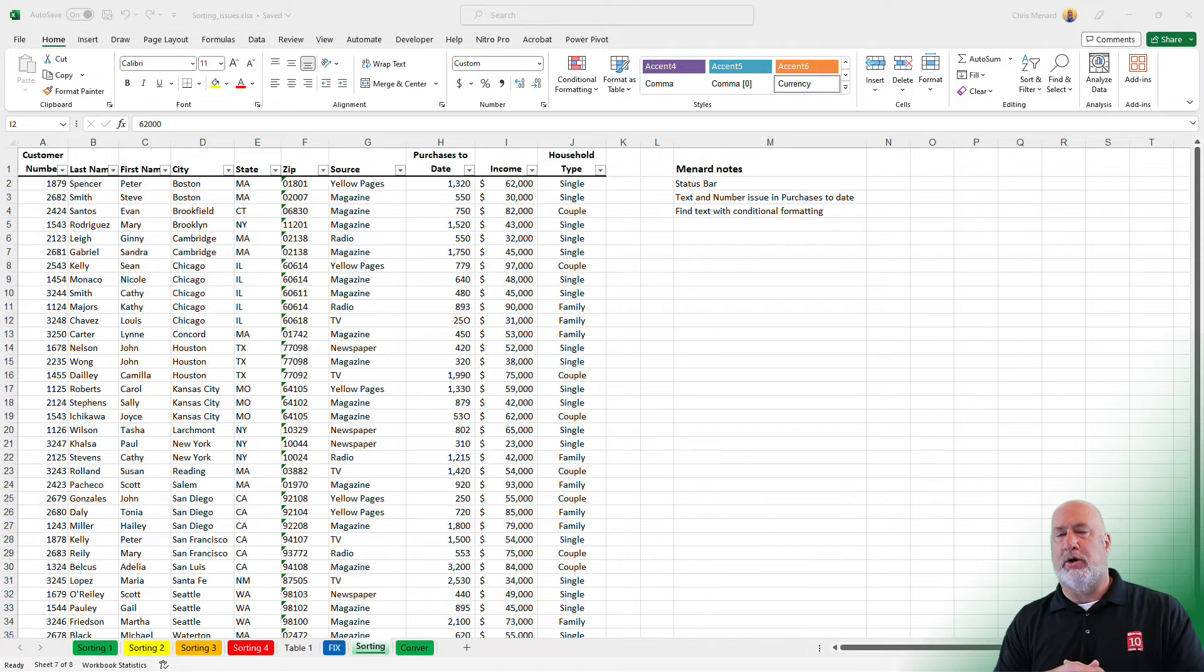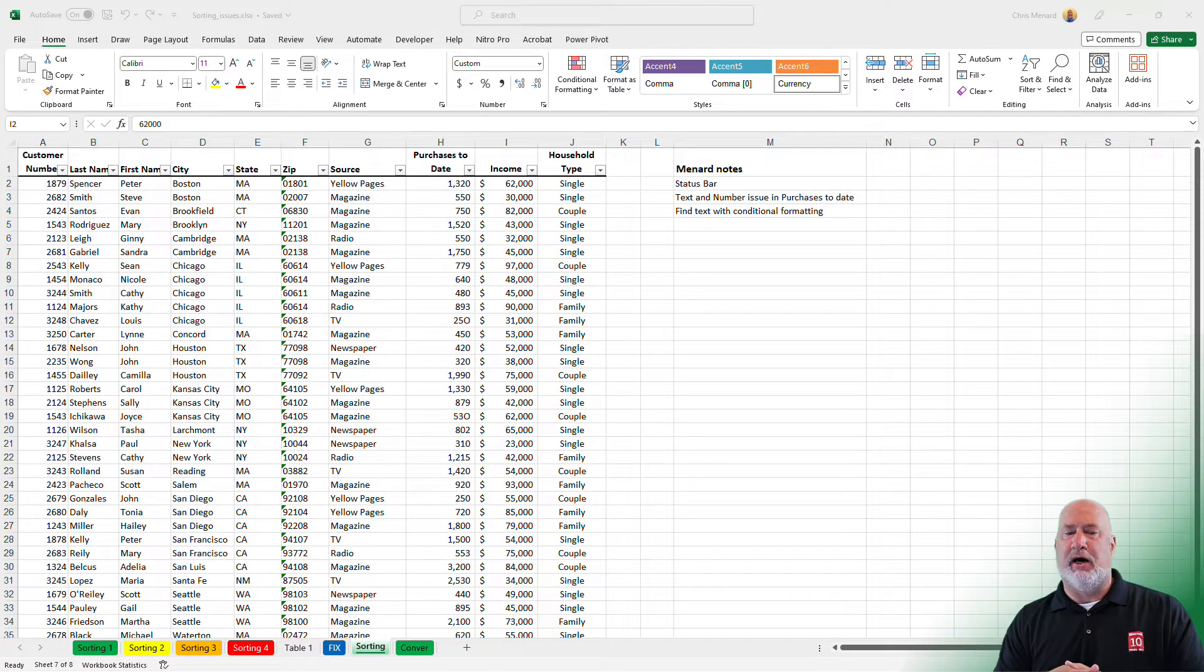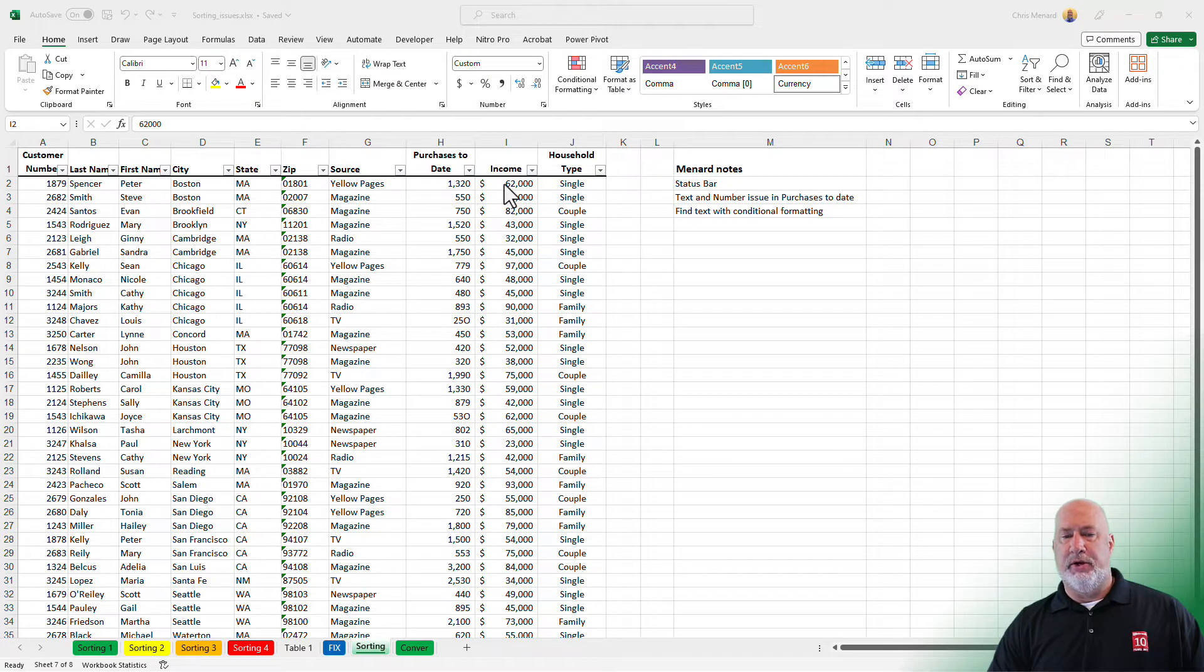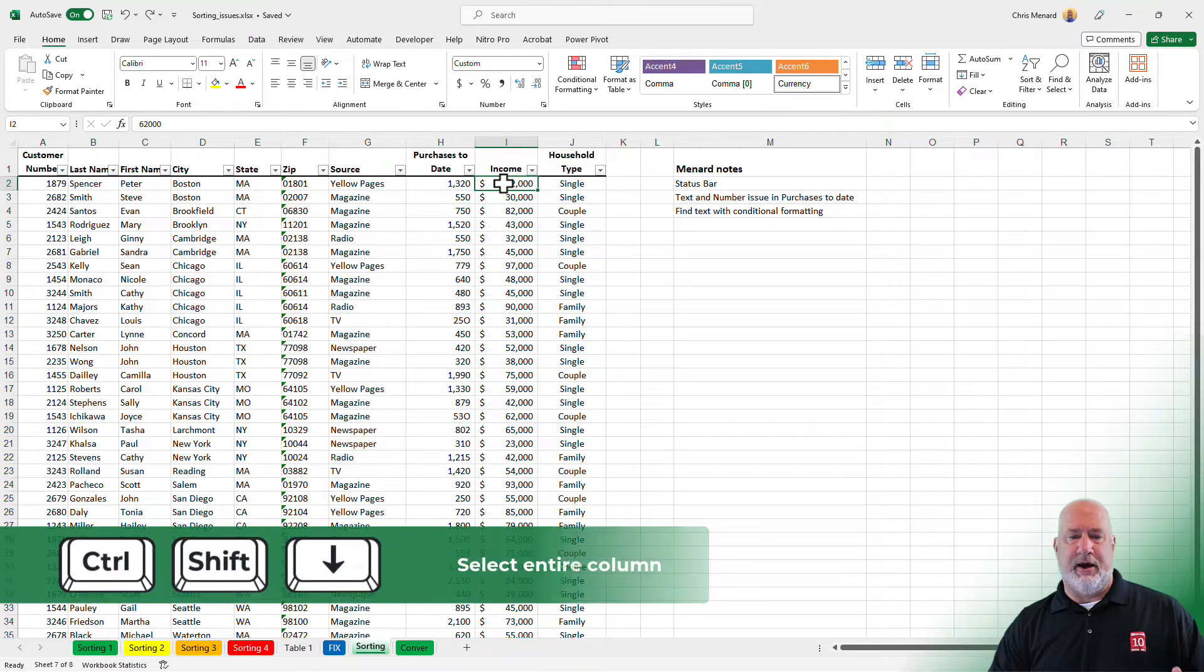So on the worksheet called sorting that I'm currently working on, we've got an issue with column H, but before I show you the issue, if I go to column I and I click on I2, control shift down arrow,